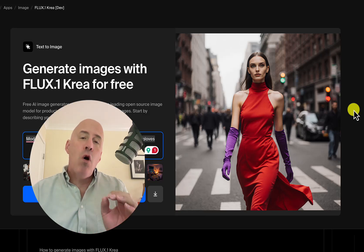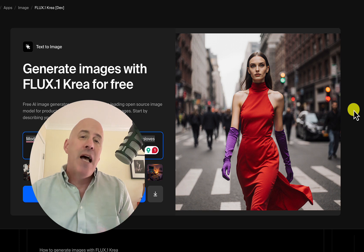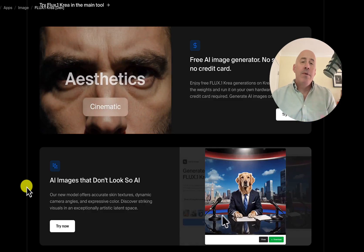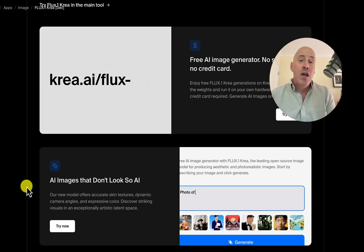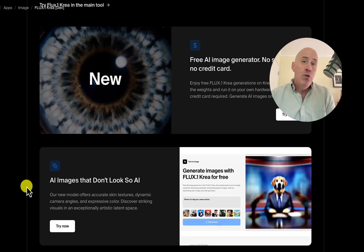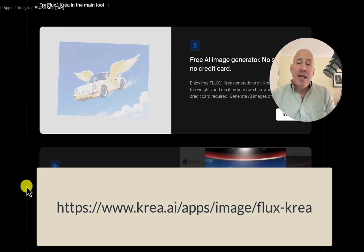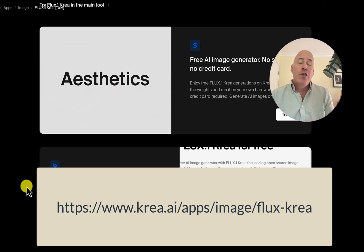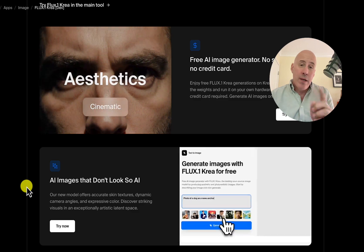Flux1 Korea is a new open-source AI image model designed for more photorealism. My name is Rosh and I'm the co-host of the Creative AI Show, where we are two creative guys talking AI. In this video, we're going to talk about the new Flux1 Korea model, which is really designed for that photorealism that many of us are looking for, especially when it comes to people. And we're going to compare it.